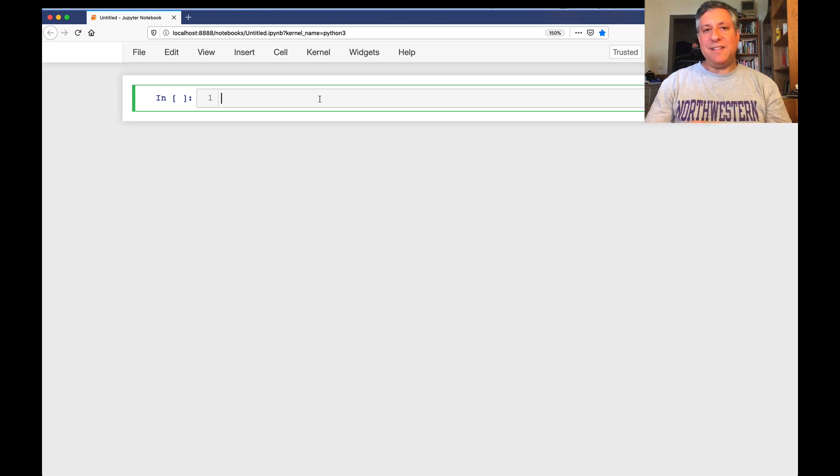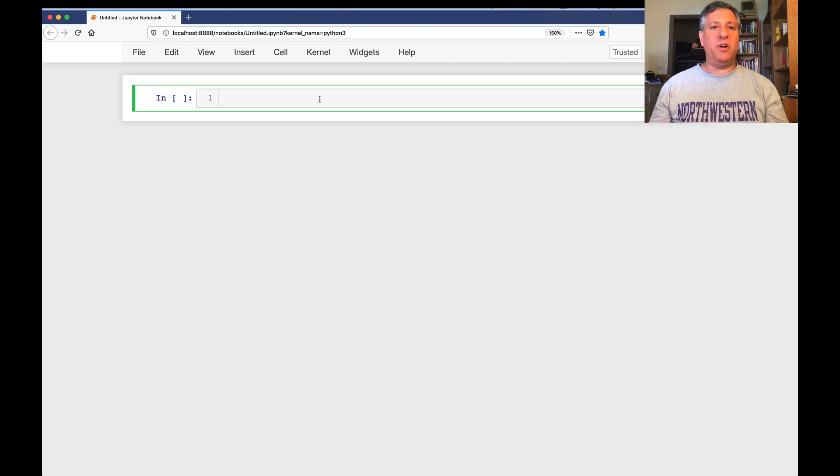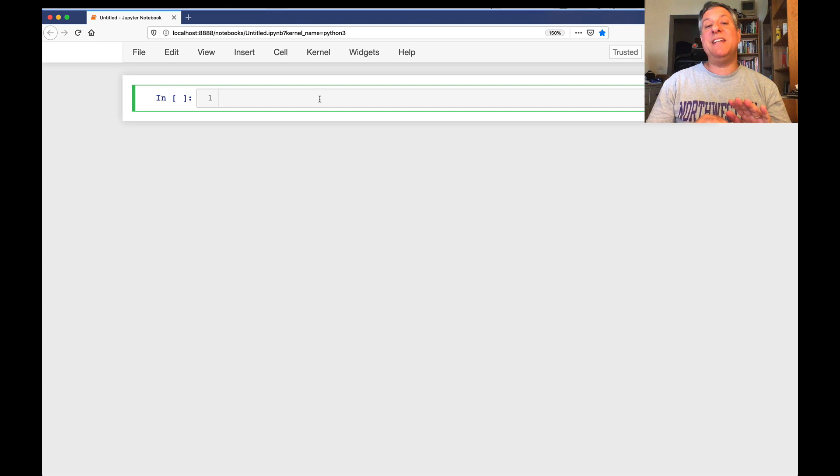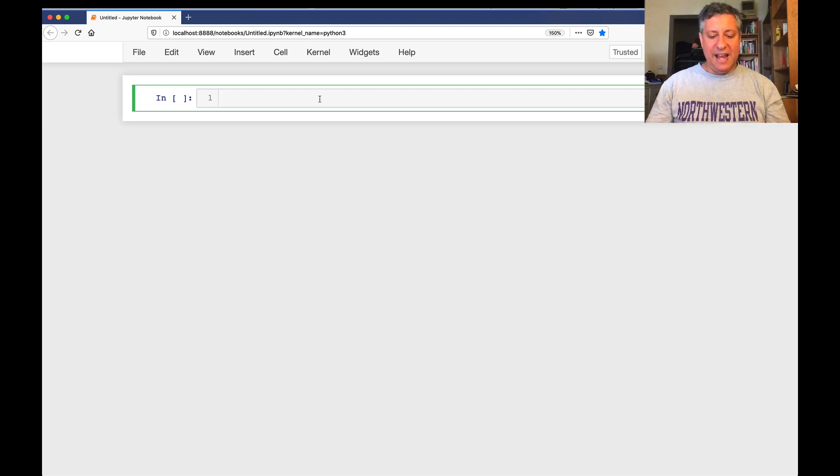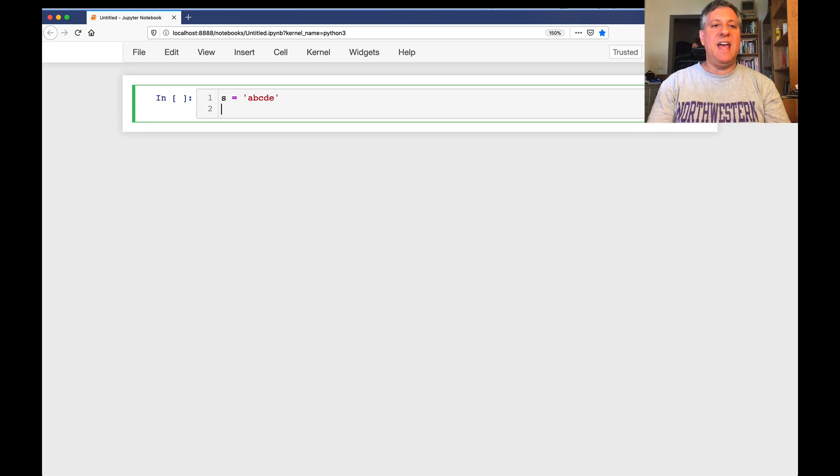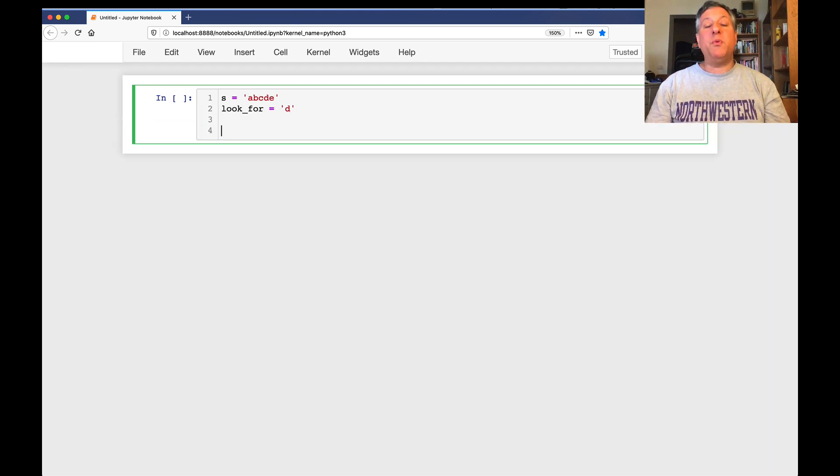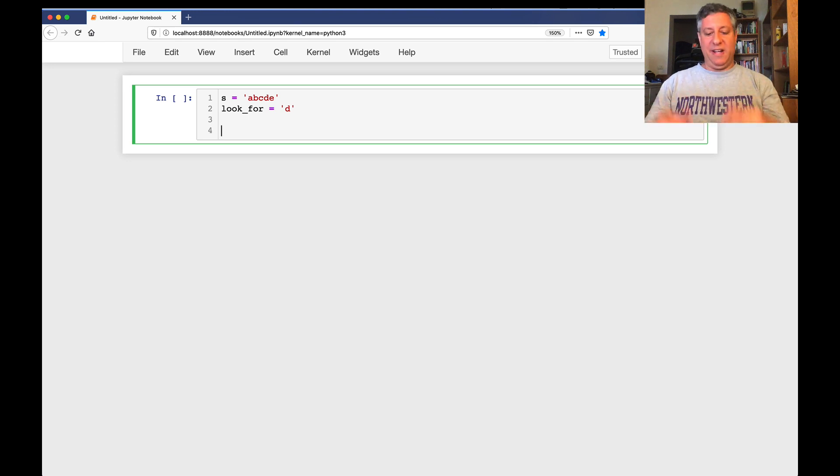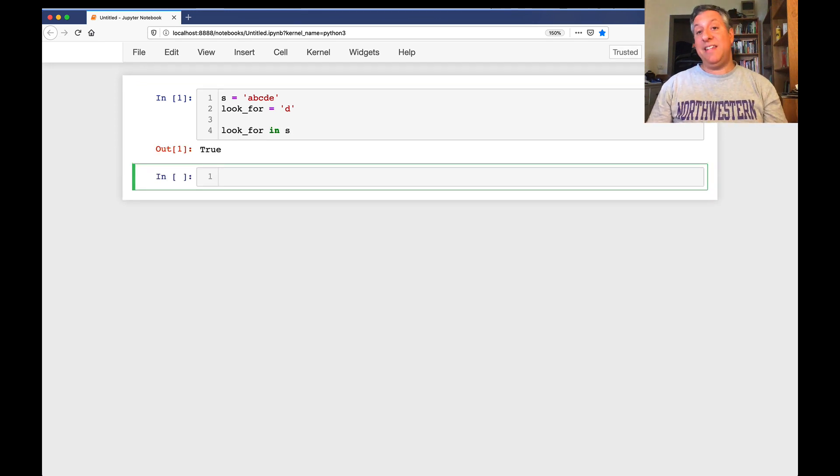So let's do a really simple for loop here so we can build up to what's going on. Let's say that the in operator does not exist in Python. Let's just pretend it doesn't exist at all. And I have a string, s equals a, b, c, d, e. And I want to look for d. So normally I would just say look for in s, and that'll tell us, yeah, in fact d, the letter d,